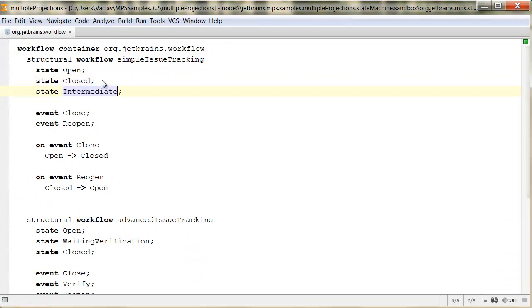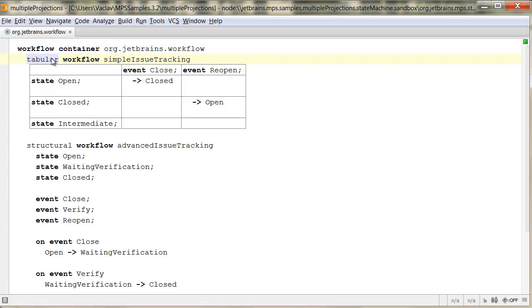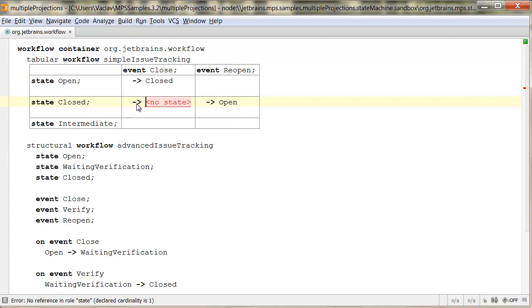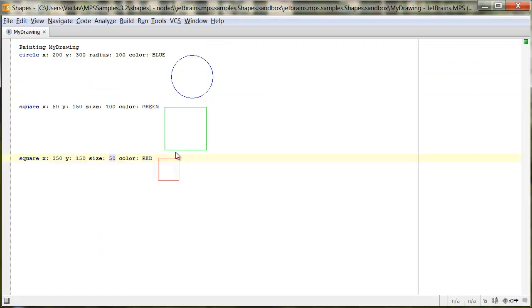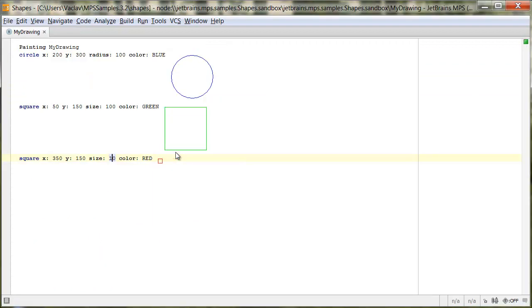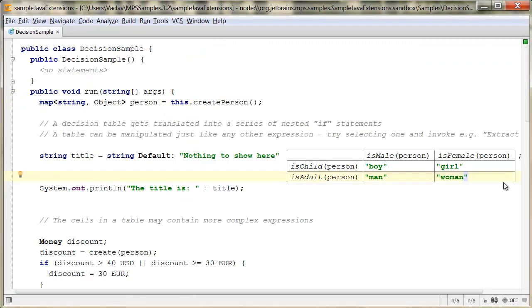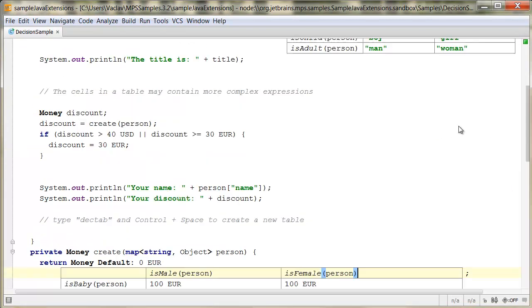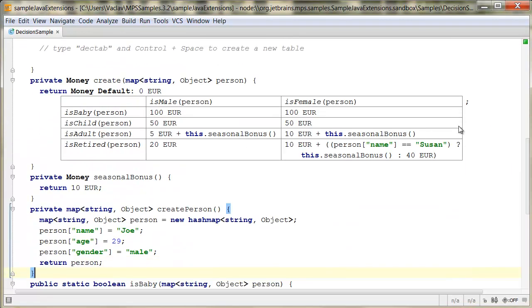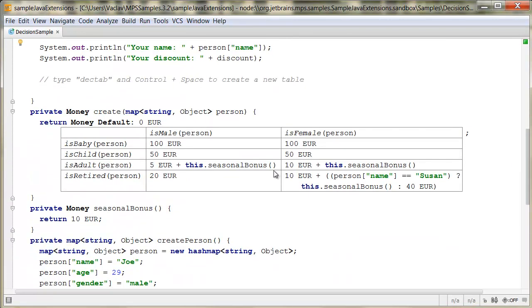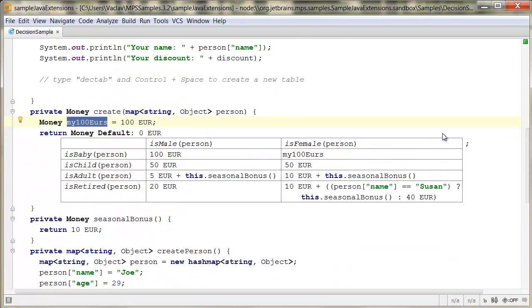MPS has mastered the technology of projectional editing. It avoids the limitations of text parsing and thus allows languages that leverage non-parseable notations. You may use decision tables to visualize control flow better, for example.